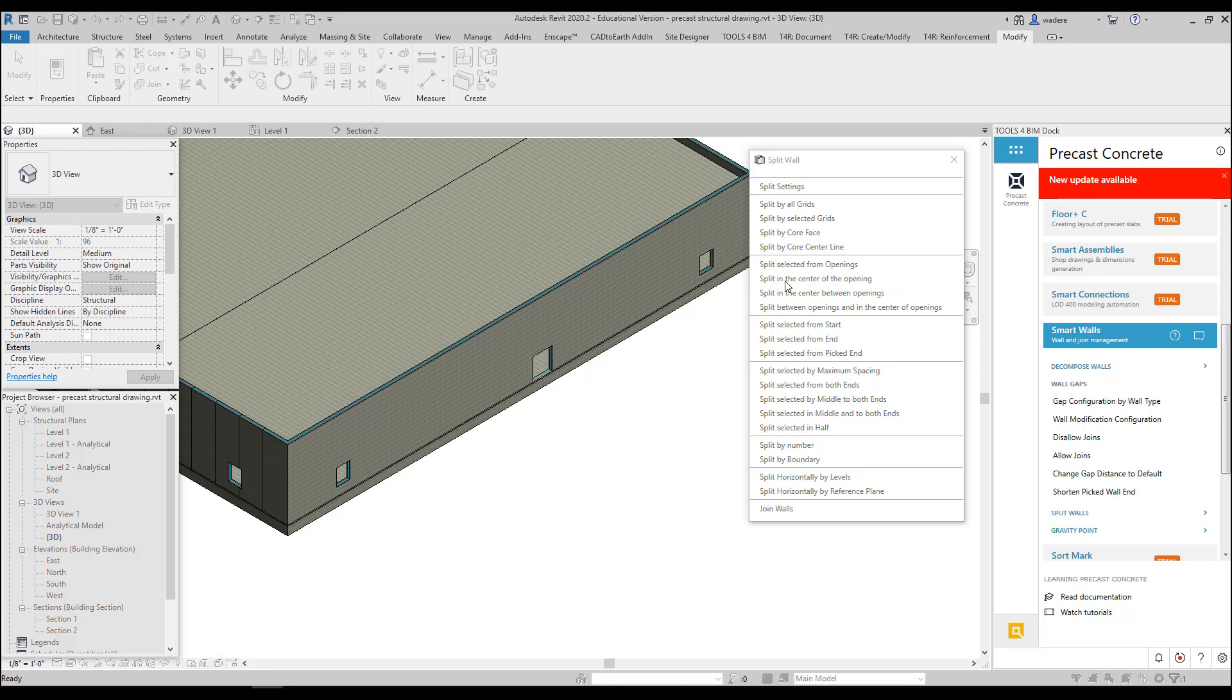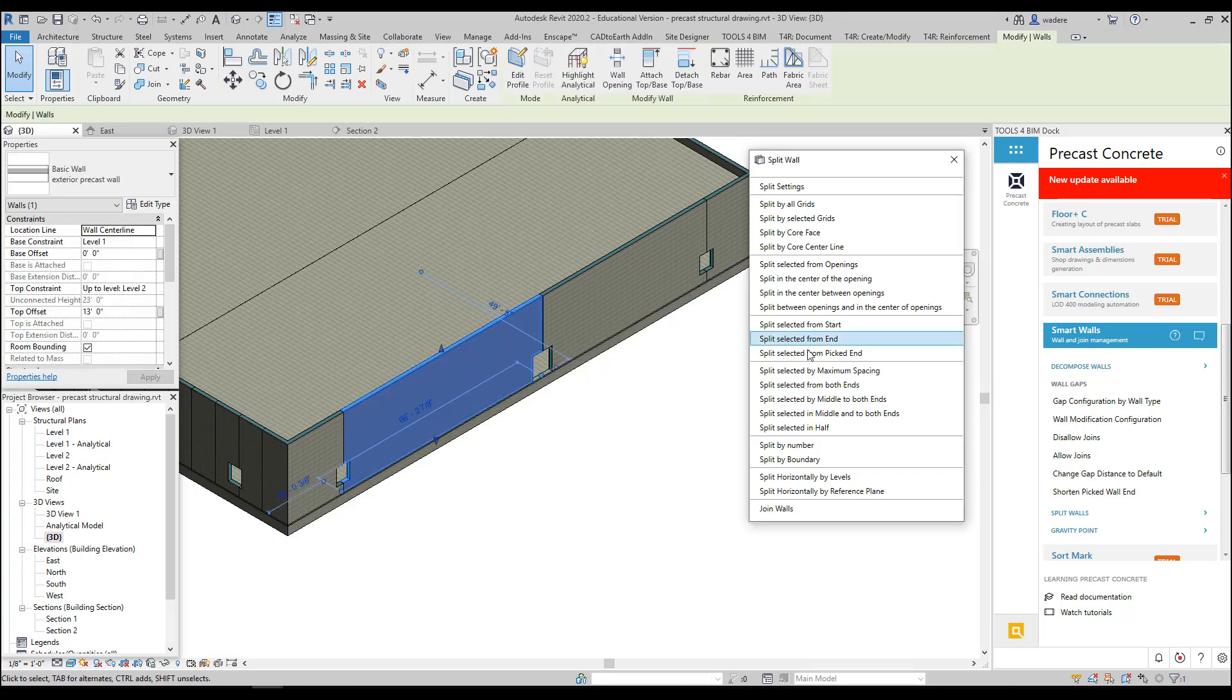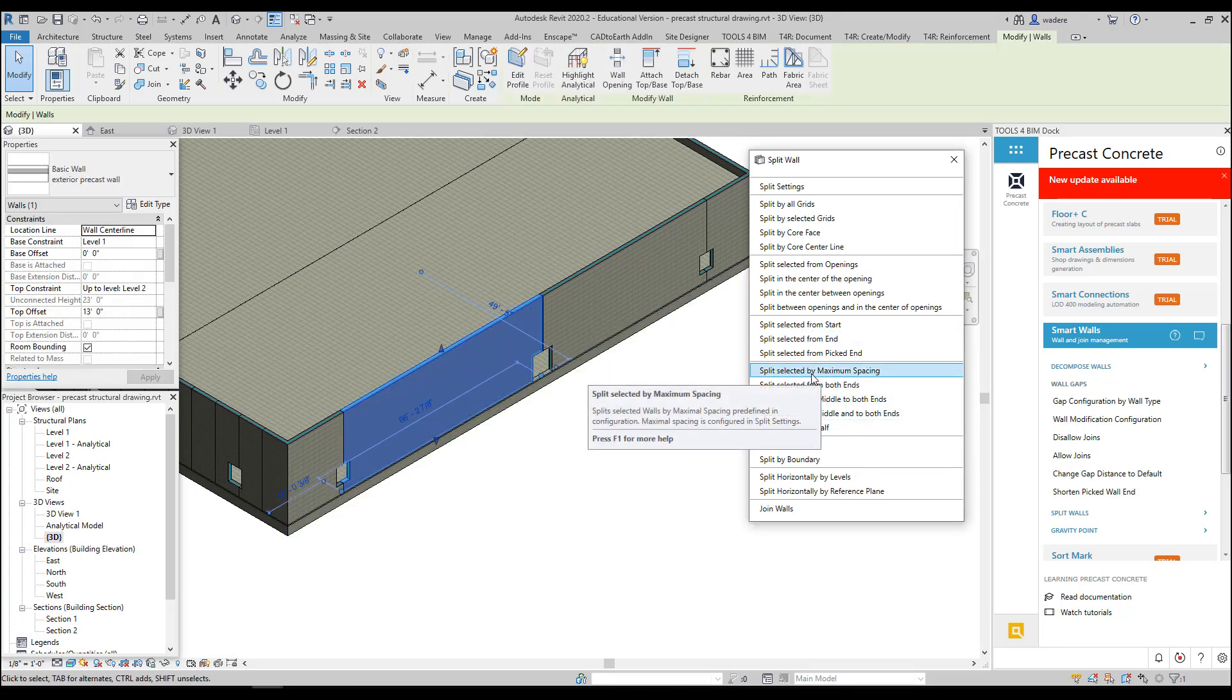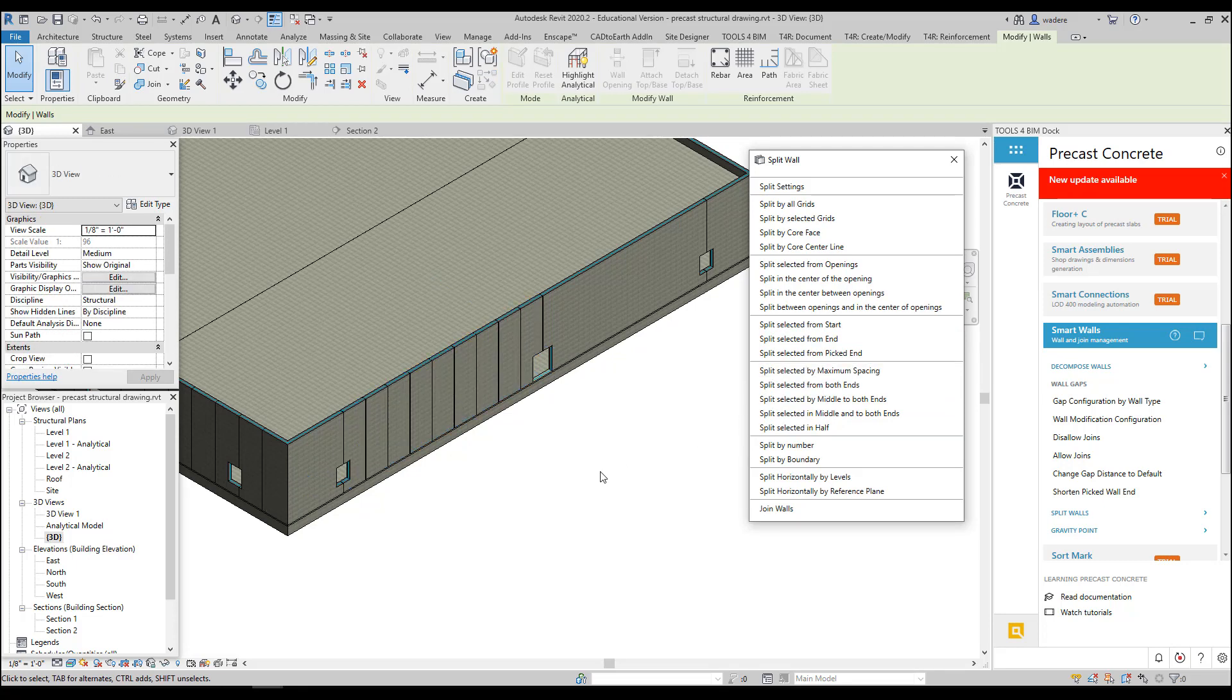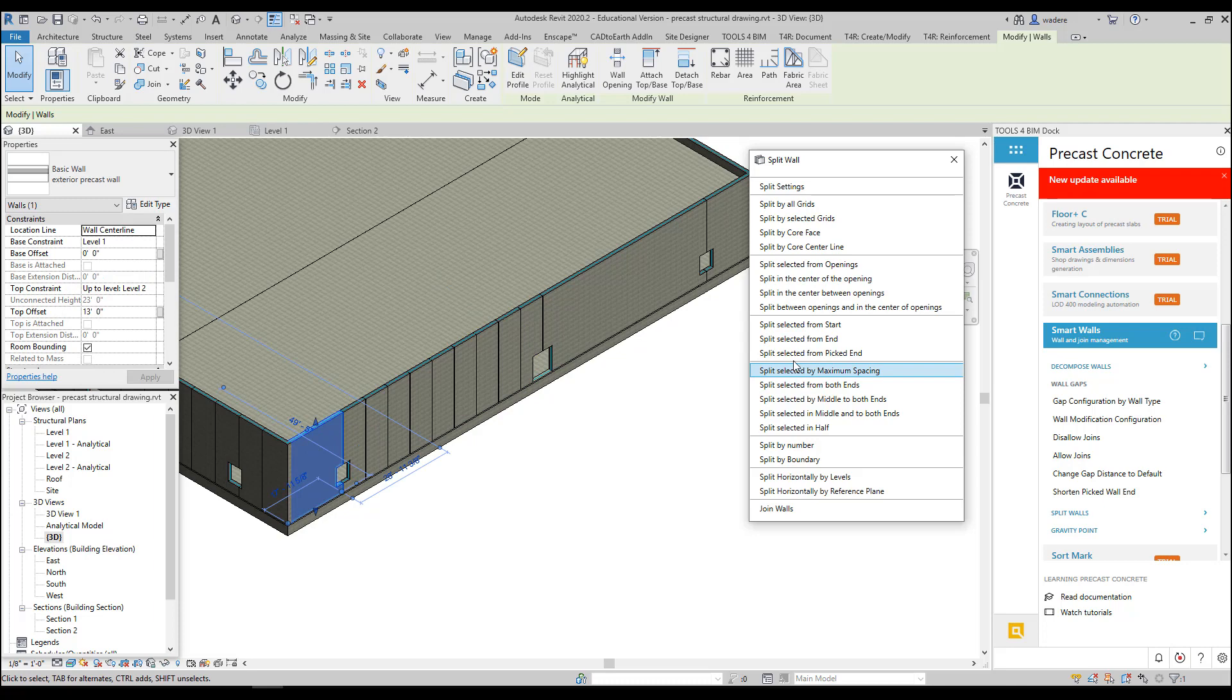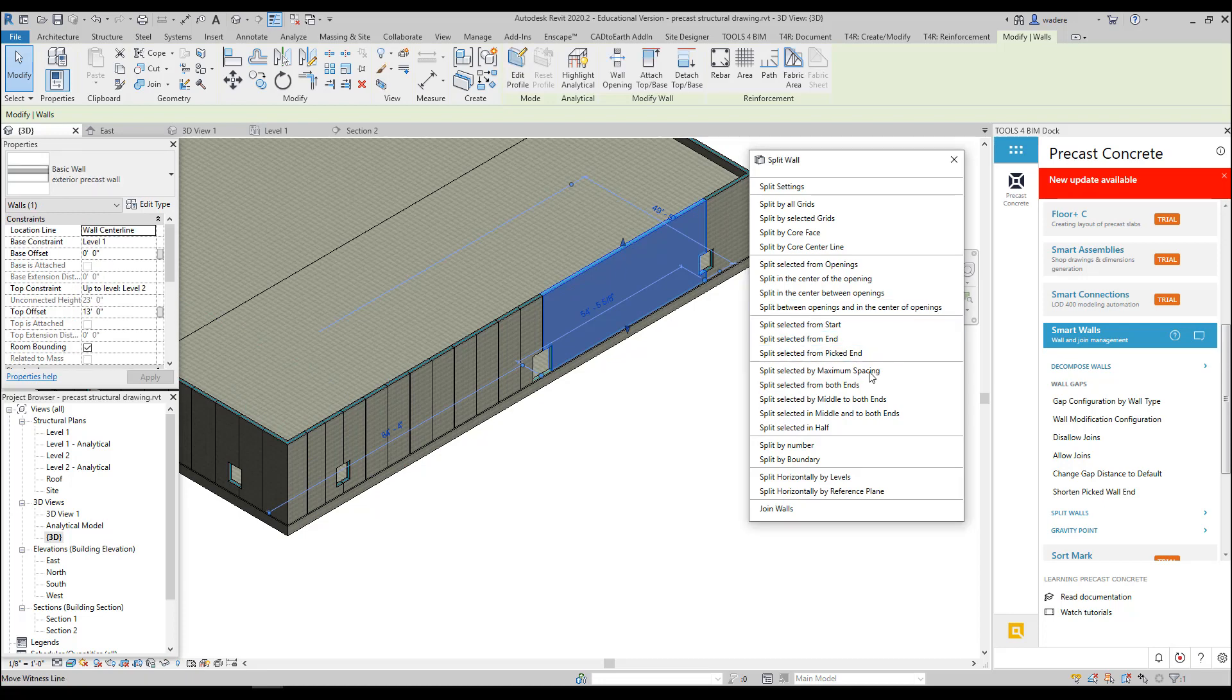And again, if I pick my wall and I pick Split in the Center of Openings, you'll see it split there. Then I can go back and I can go back to my Split Selected by Maximum and pick that panel, and it will go ahead and split them again. So I have some flexibility on how I do this. So I could continue to do that until I have the entire wall split the way that I want it.